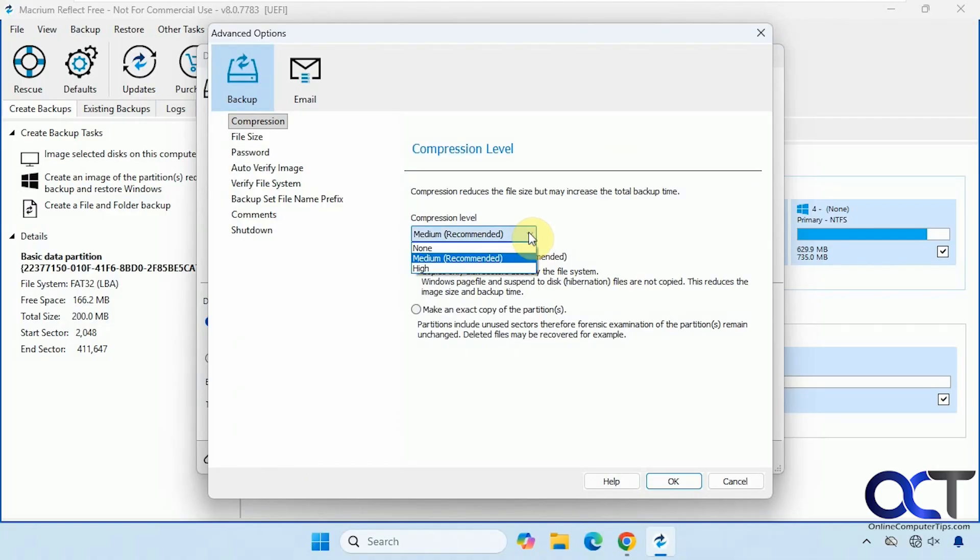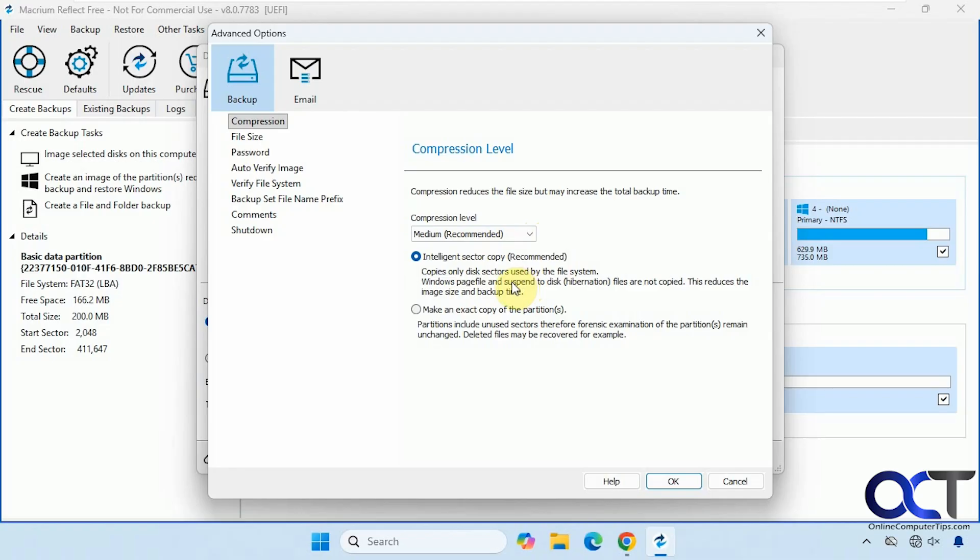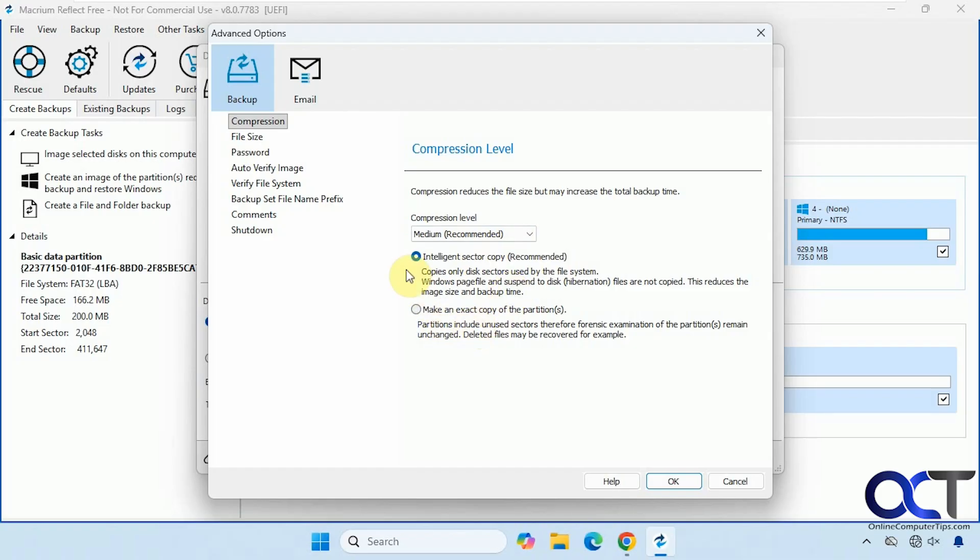And then you can put no compression if you want to make it quicker, but you're going to be using up more space. And we have the intelligent sector copy, which is recommended. So this option does not copy the page file or hibernation file because those could take up a lot of space. And then you have the option to make an exact copy if you do want to include that type of information.